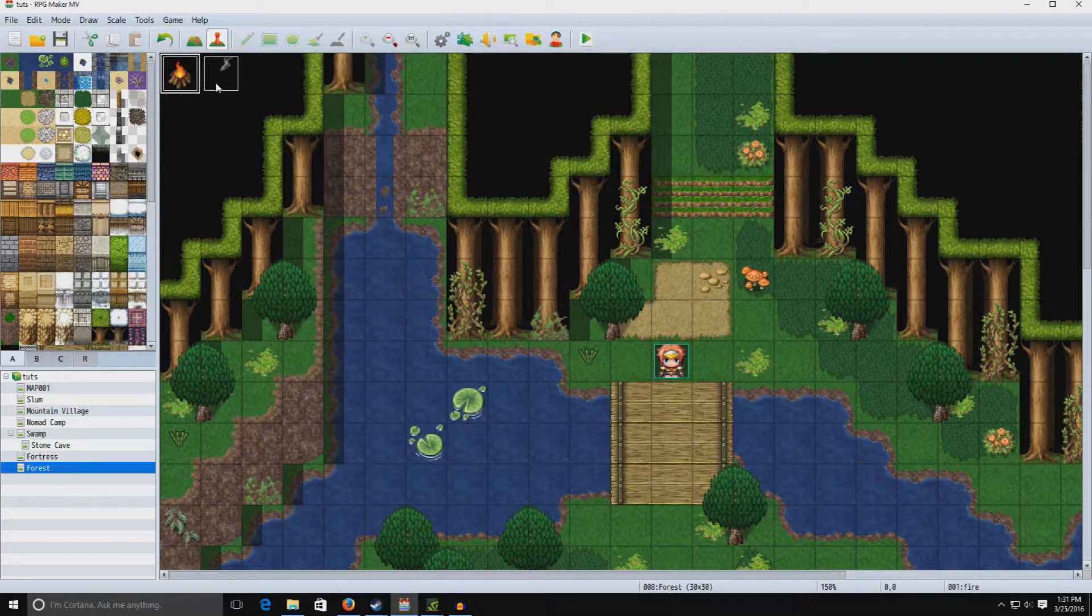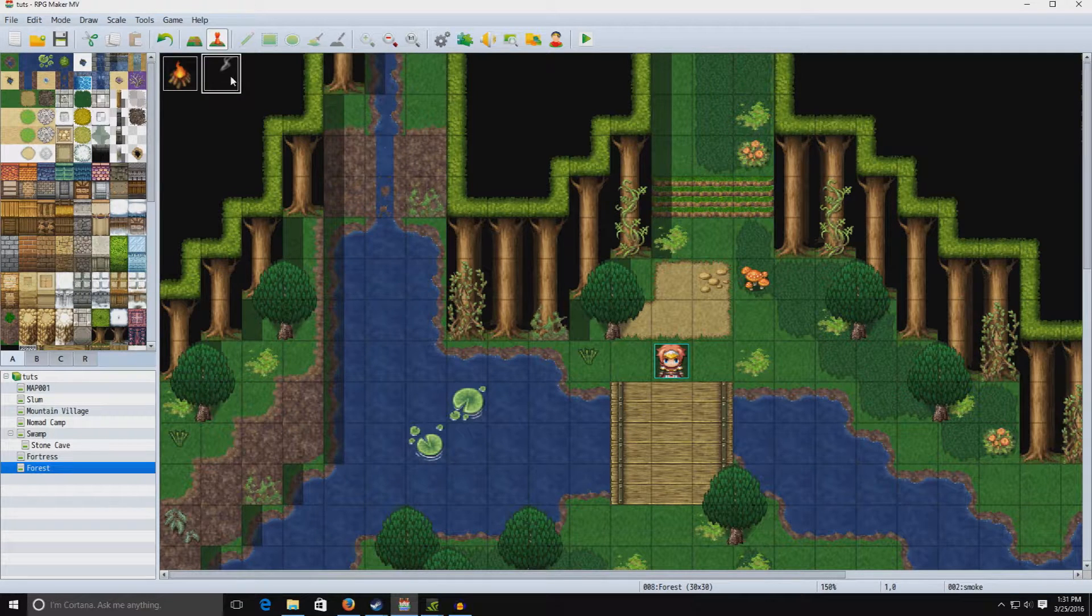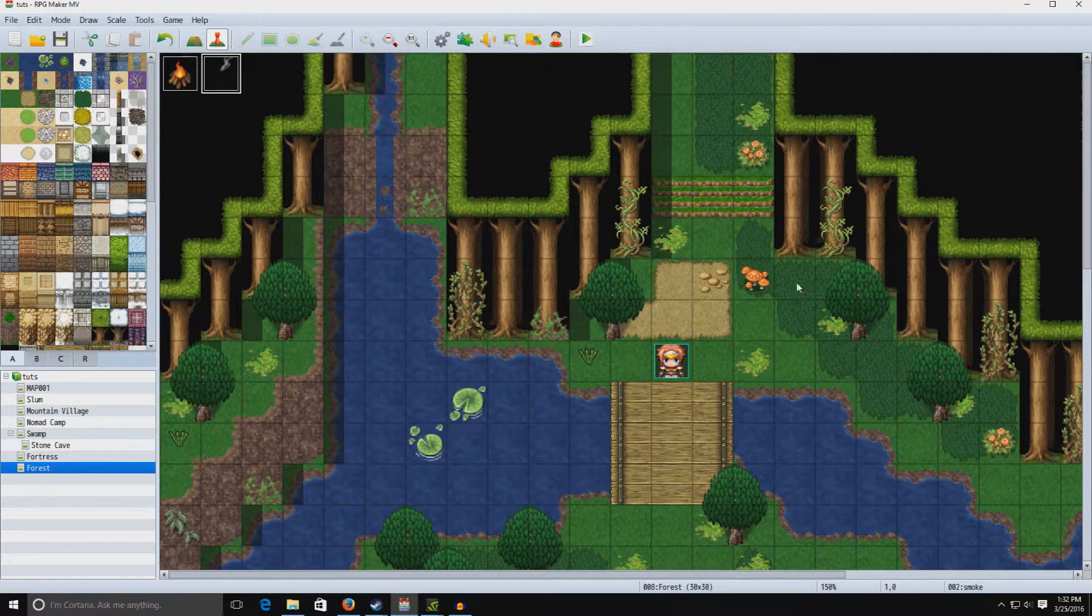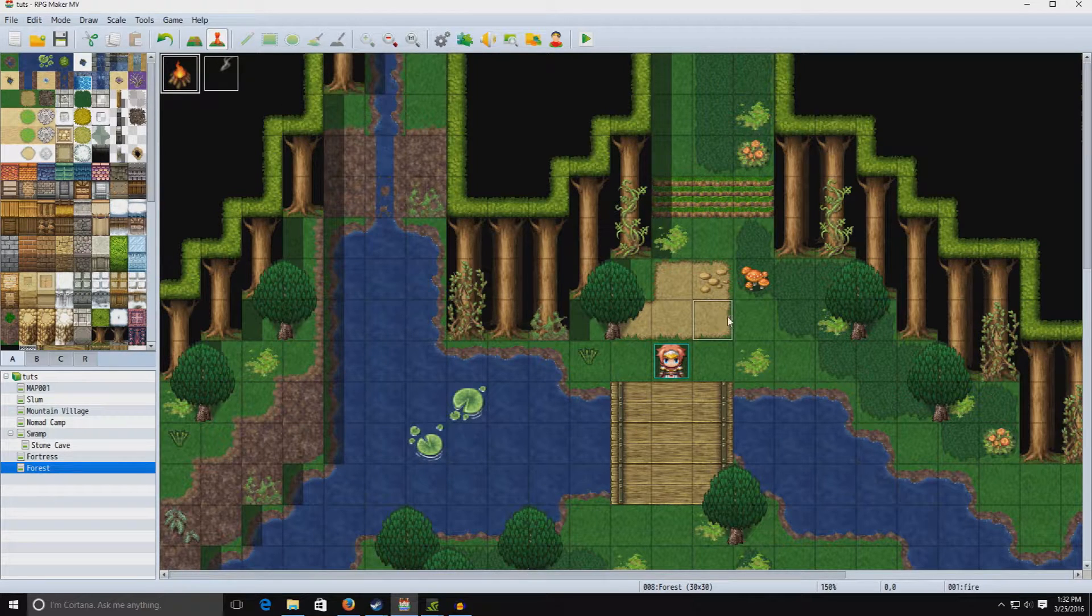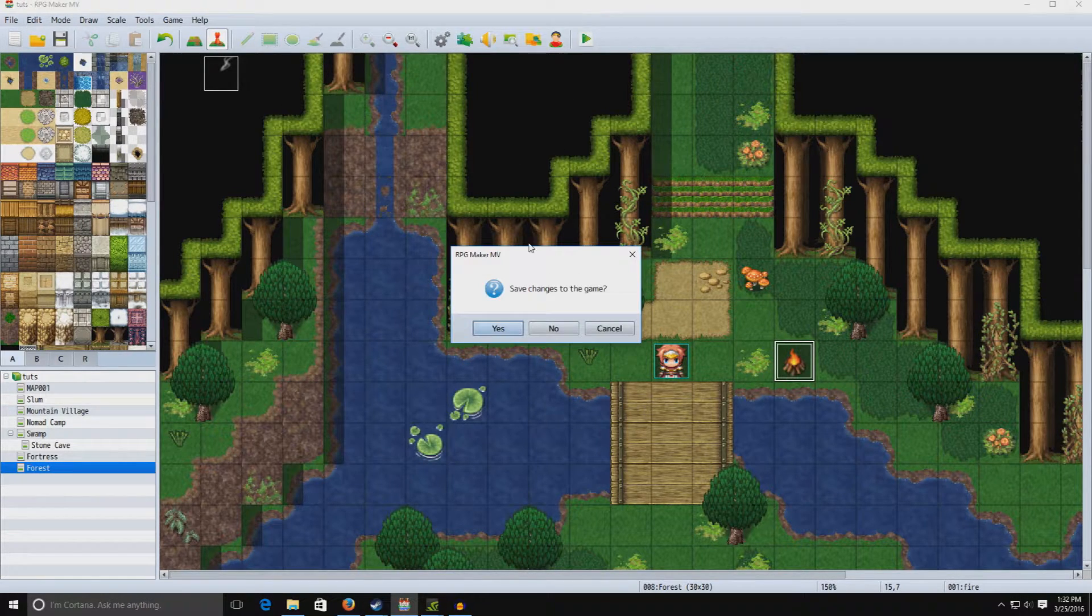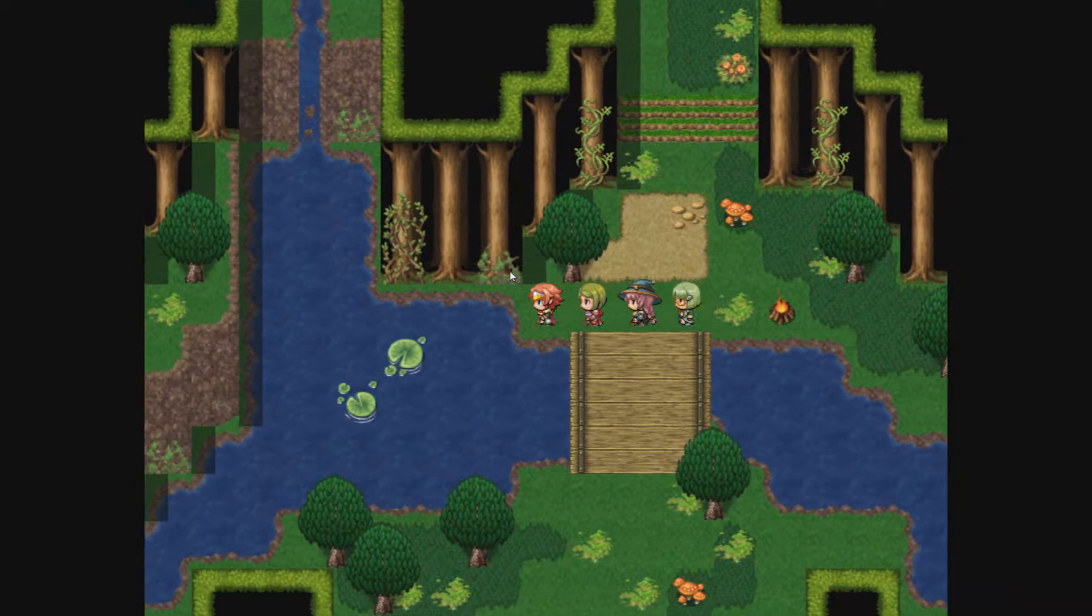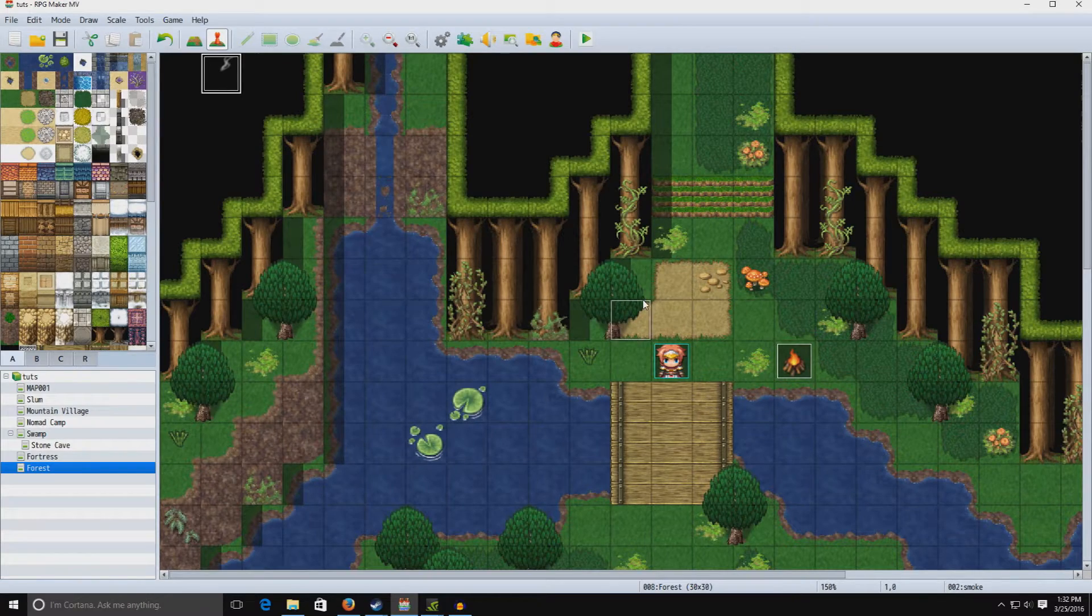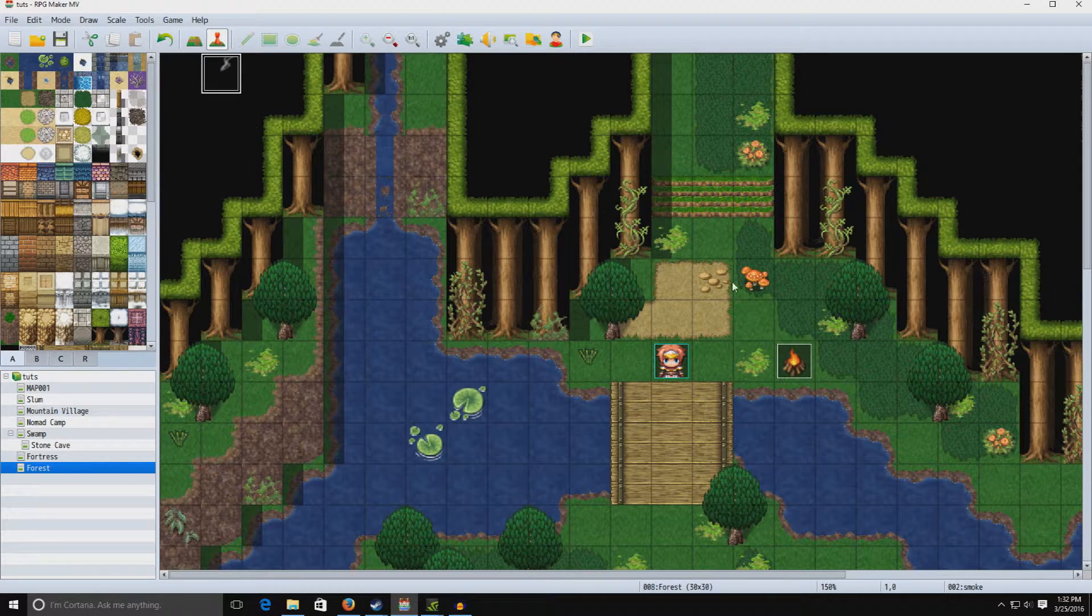As you can see here, we have a campfire, and we also have a smoke event. I'm going to show you how to stack the two events on top of each other. If you look here, when we start the game, you'll notice that the campfire has no smoke, and the smoke event's over here in the trees. You can't really drag them on top of each other either.